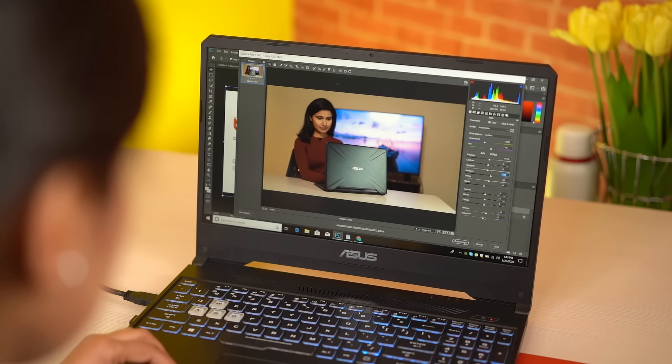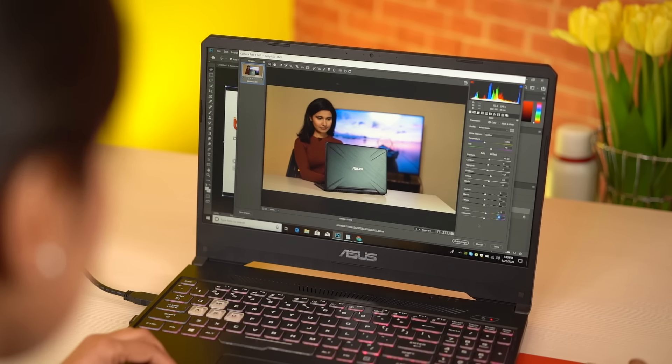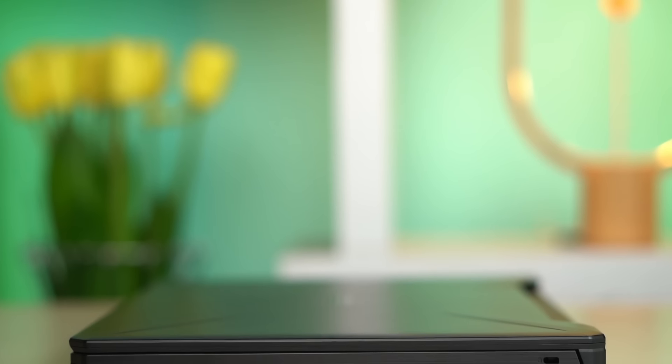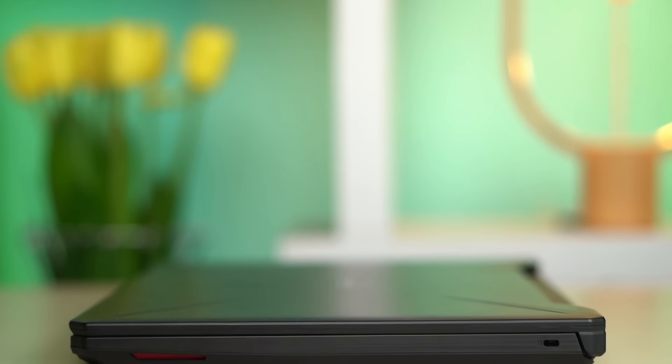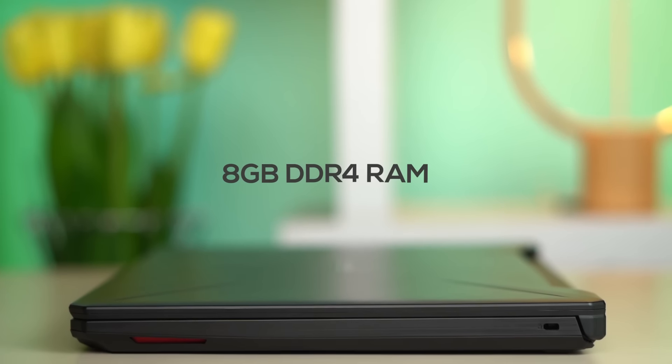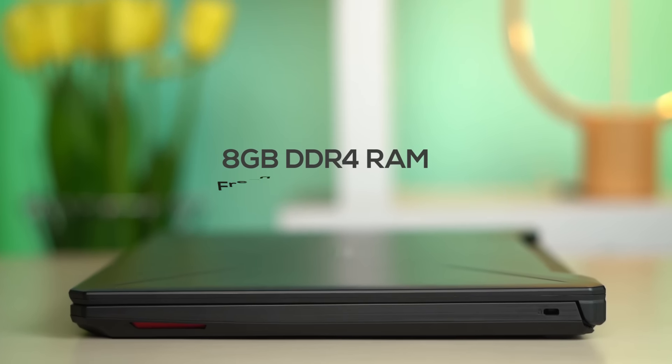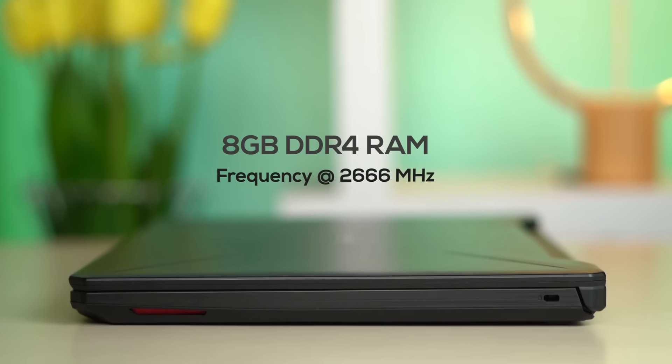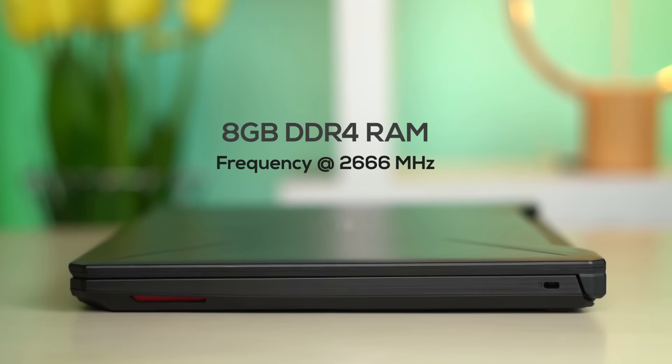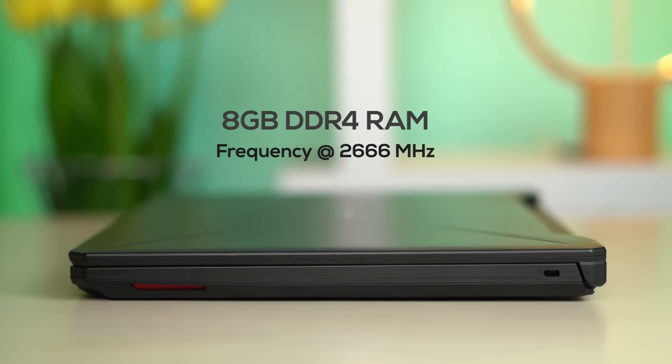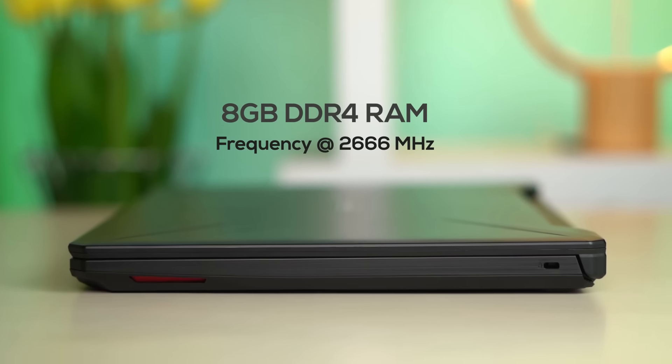On the subject of memory, my unit came with 8GB of DDR4 RAM running at a frequency of 2666 MHz. That might be enough for general usage, but since this laptop is intended for gaming, I would advise you to add another 8GB stick in its vacant slot for enhanced performance. Furthermore, this one supports up to 32GB of RAM in dual channels, so there is always room for more.